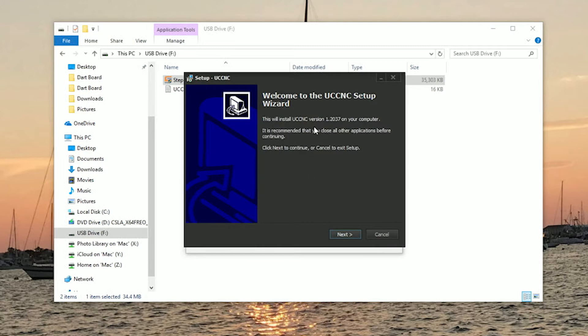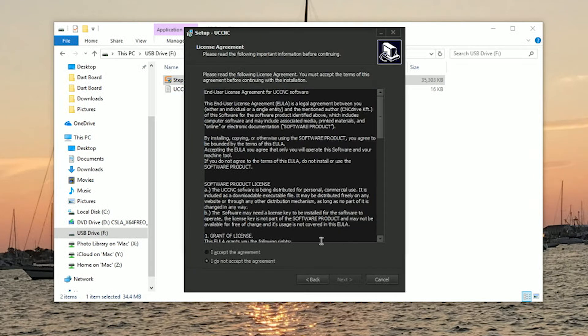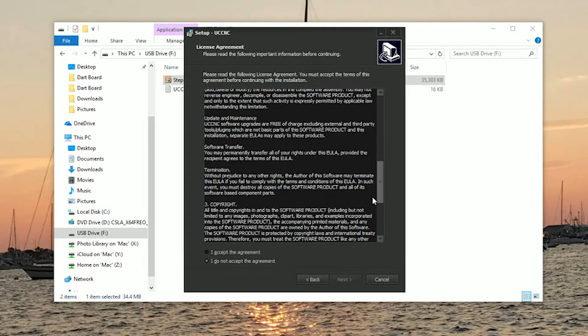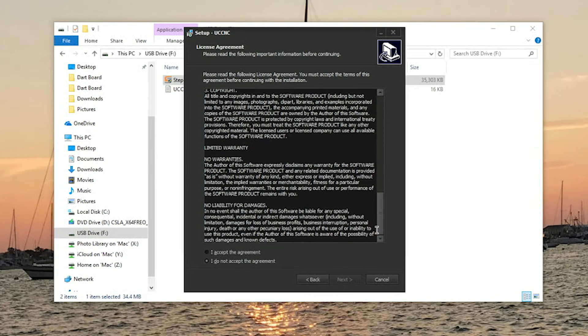This will run the UCCNC setup wizard which will install UCCNC on your computer. We've read our Terms of Agreement.